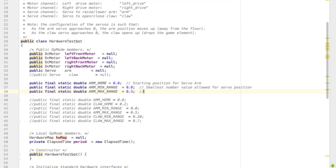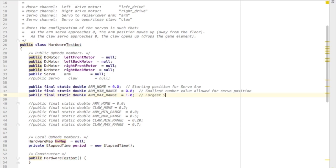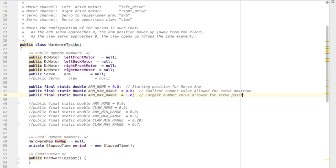So even though the value we can give the servo can be anywhere from 0 to 1, you may only want your range of your servo to go from maybe 0.2 to 0.7 because if it goes any further than those, maybe it hits something.